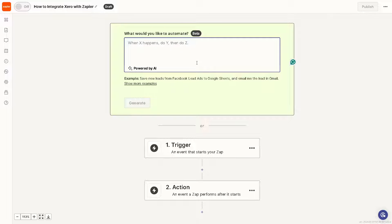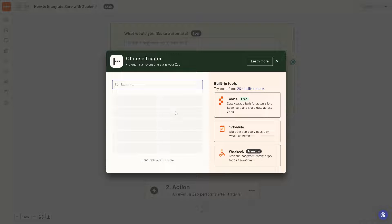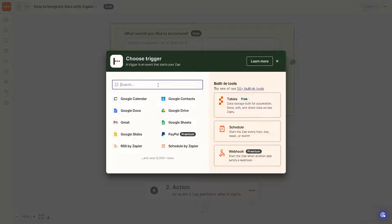You have the option: what would you like to automate? So when X happens, do Y, then do Z. Now for the trigger, it's an event that starts the Zap.